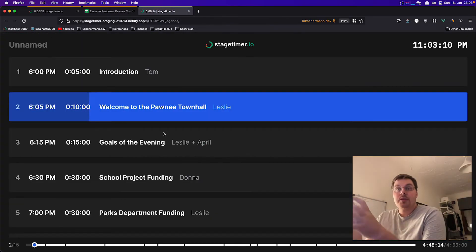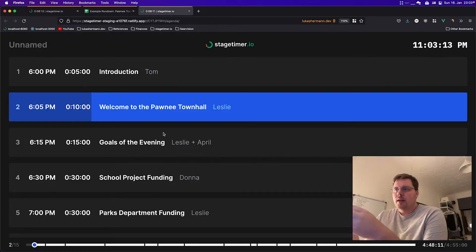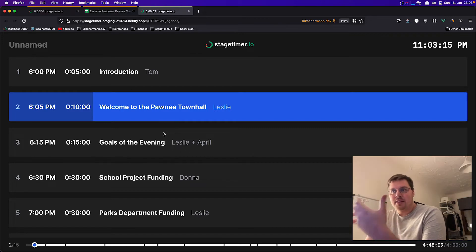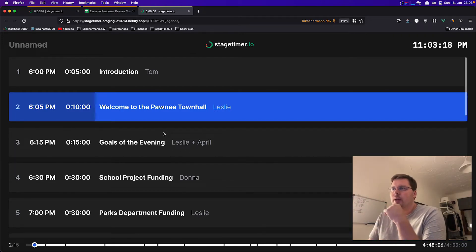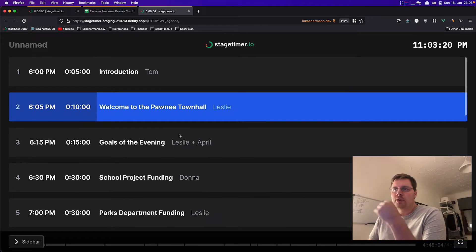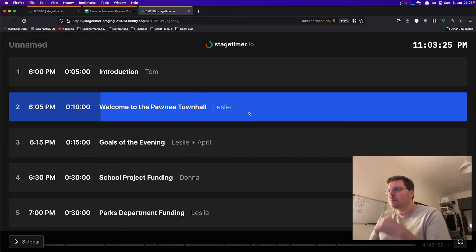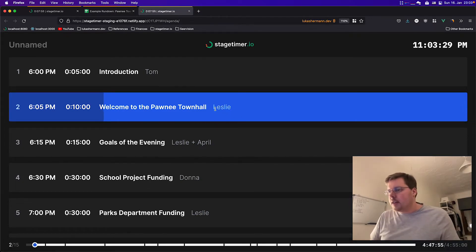Here you see a very nice overview over the event. I tried to keep it very clean and simple, so it's very easy to understand what's going on. It has all the items of your event rundown. It shows the start time, it shows the duration and the title together with the person that is responsible if one is set in the interface.